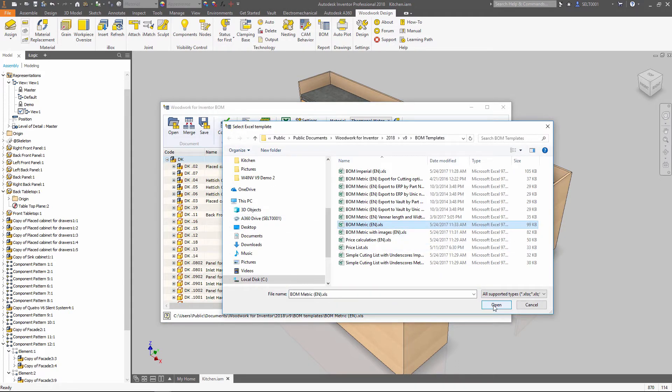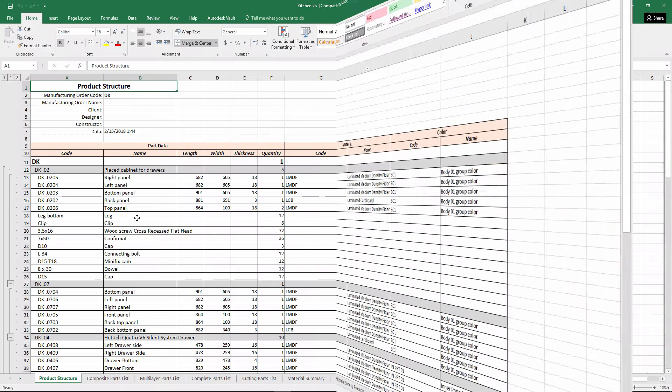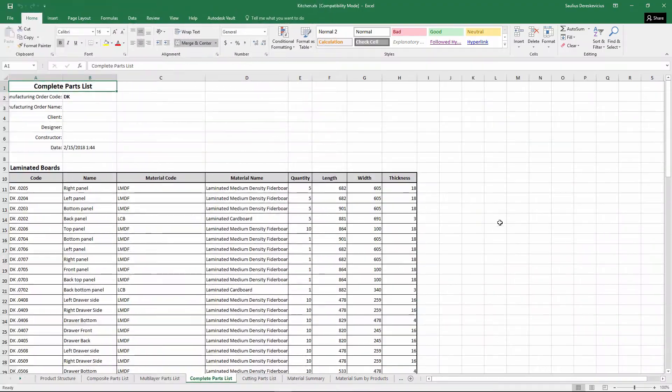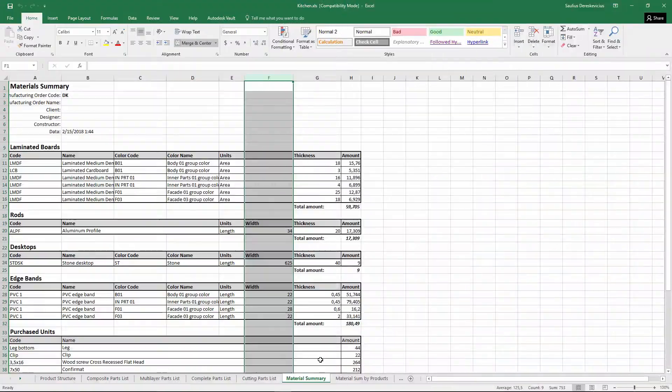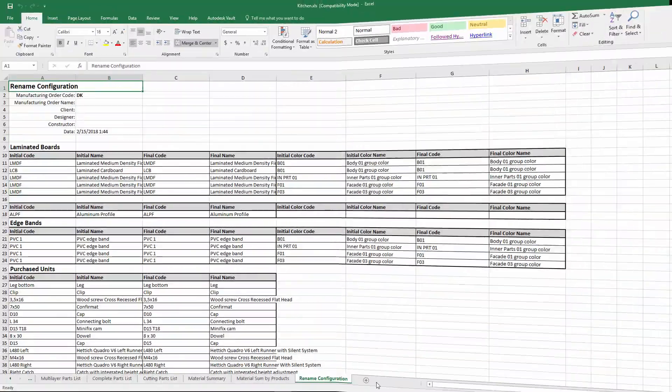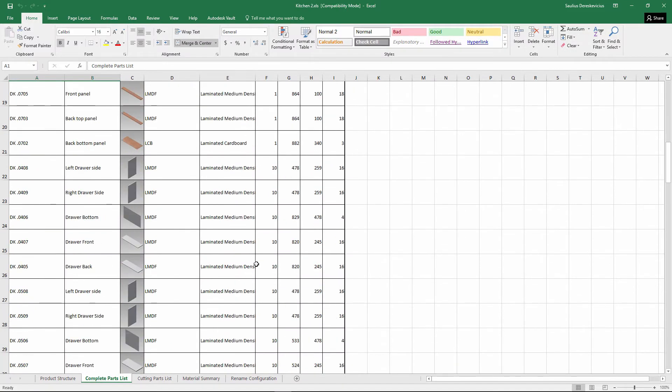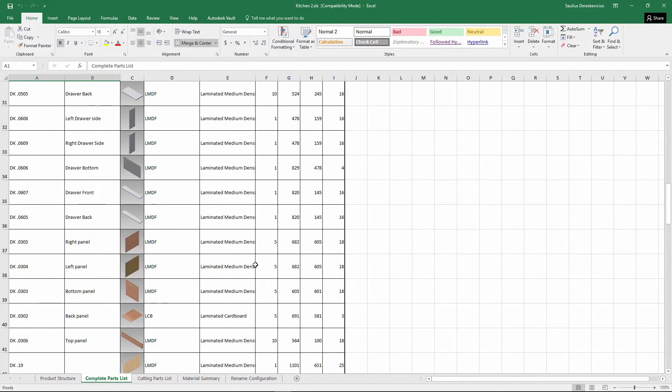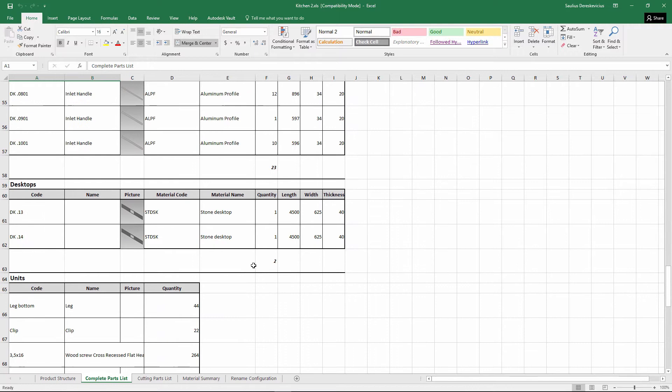You can choose various templates to provide output in different formats. Data is structured according to the needs of different persons who participate in design and manufacturing processes.